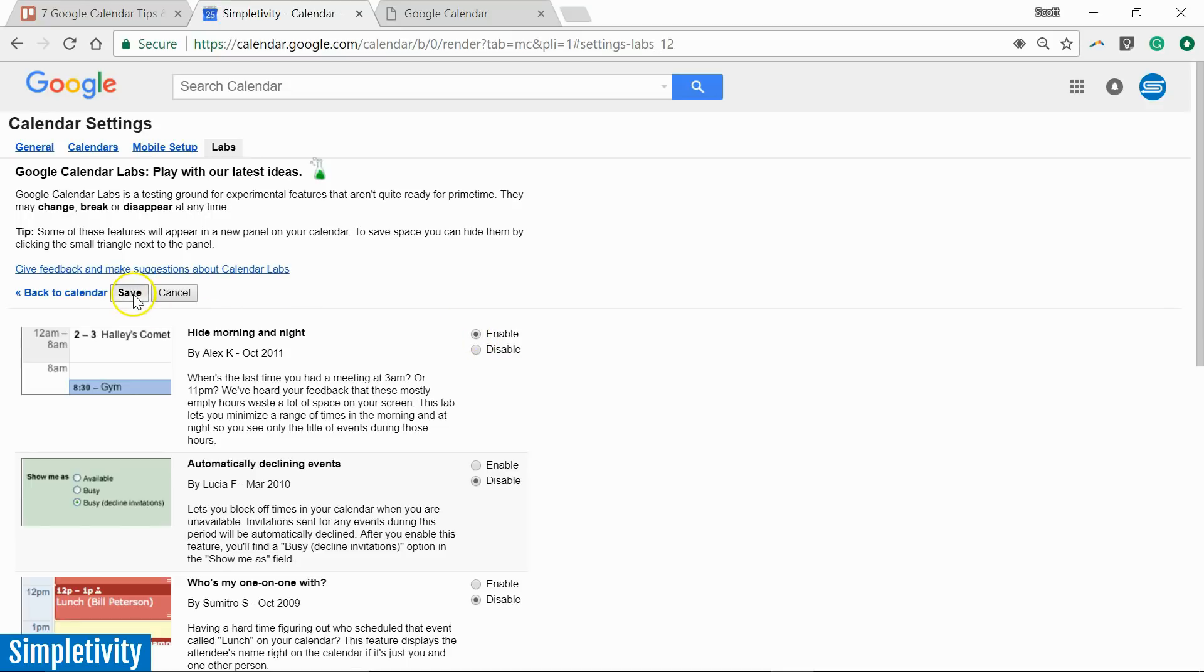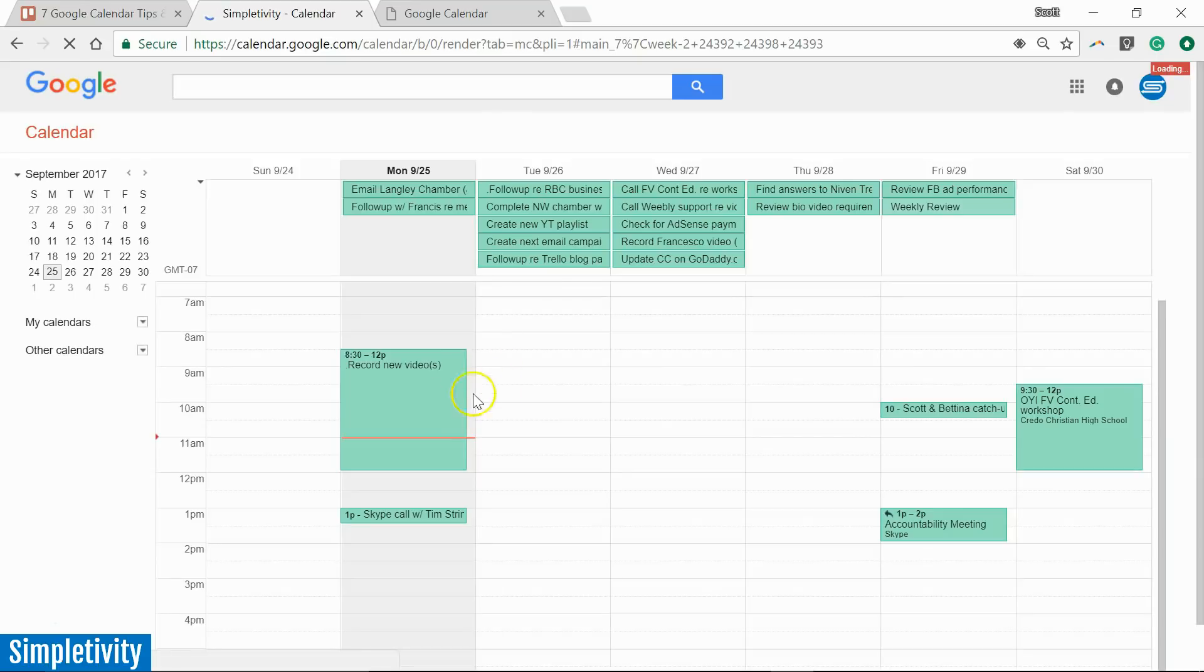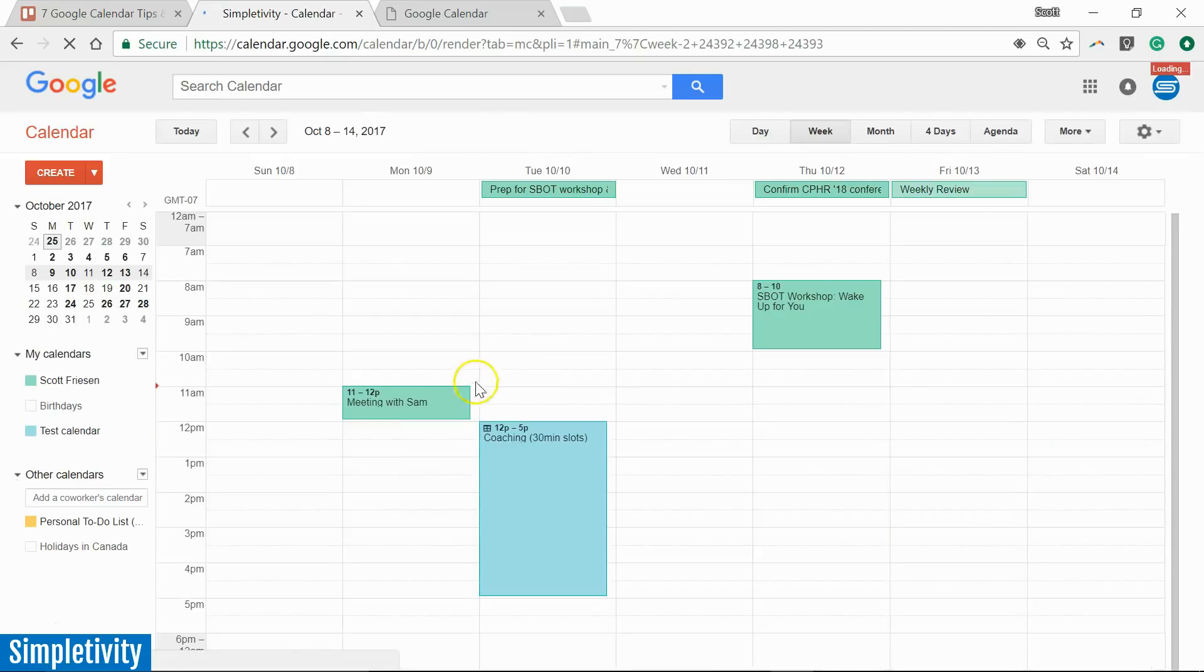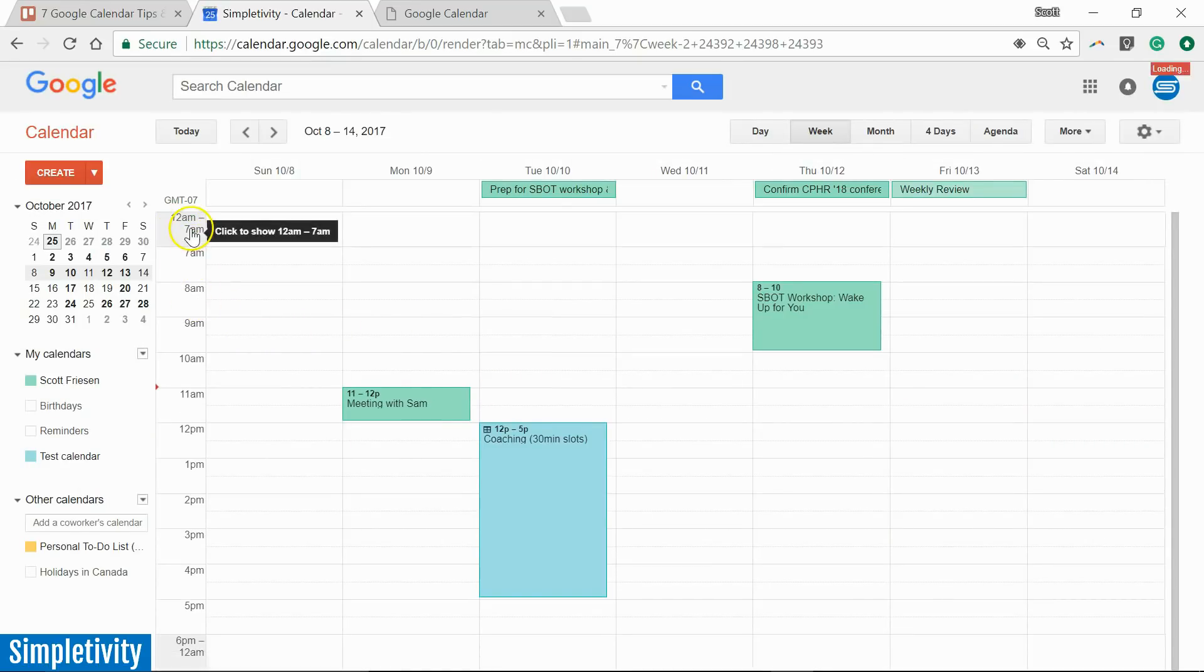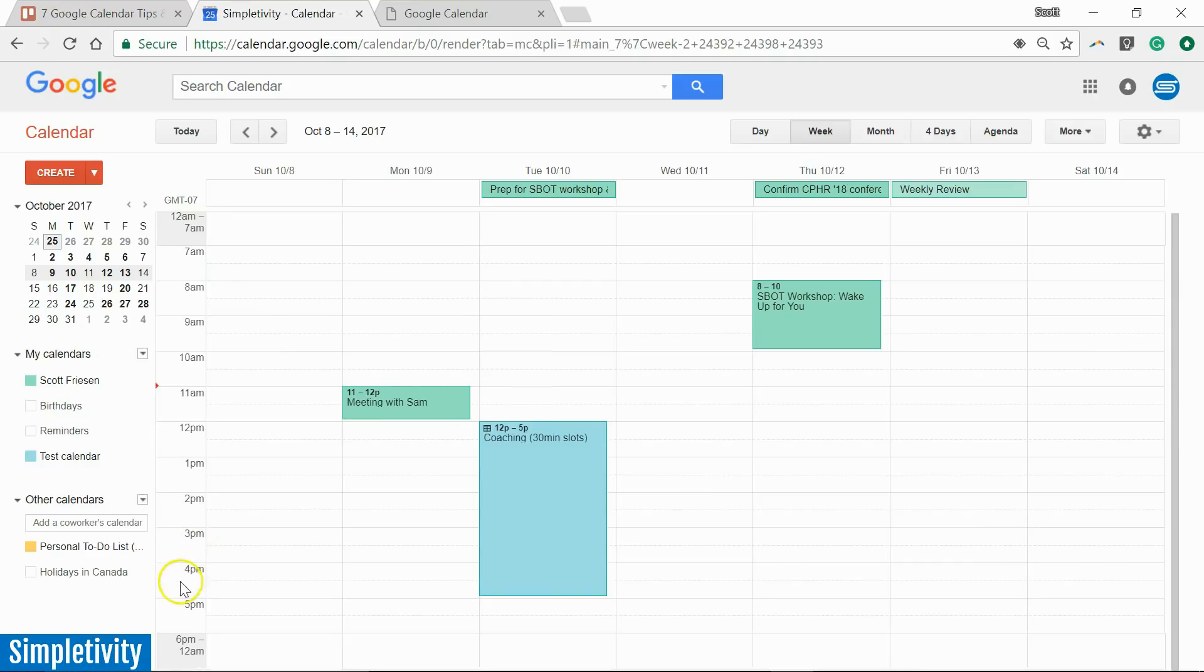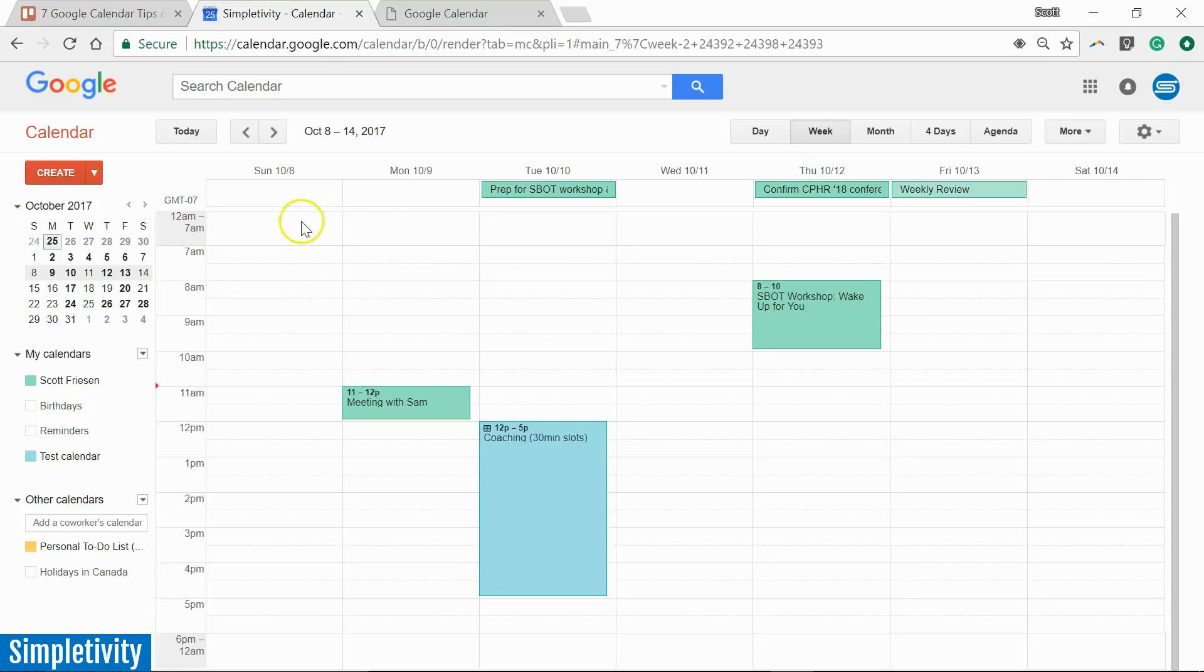Once again, don't forget to hit Save. And we're going to go back. It's going to refresh your calendar. And what has happened is that at the top, you see, and at the bottom, it has condensed a certain time frame.